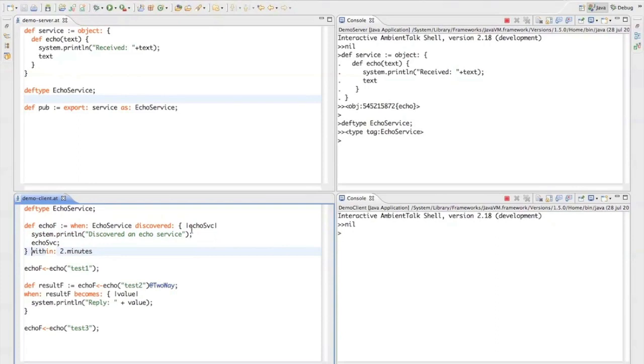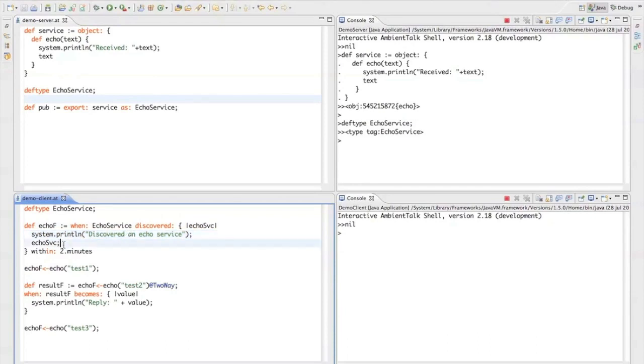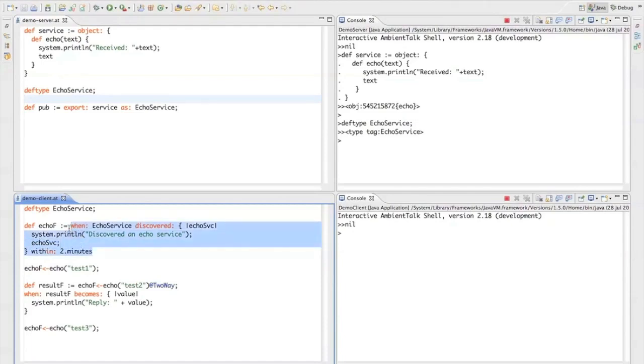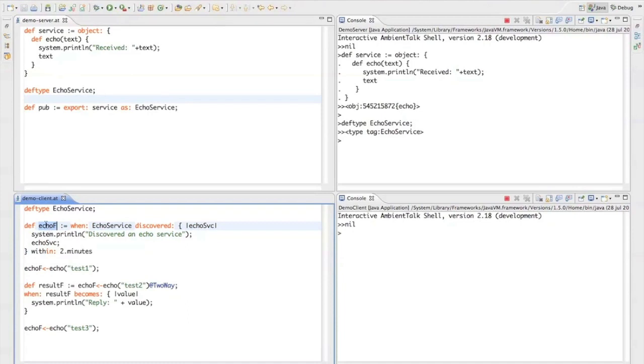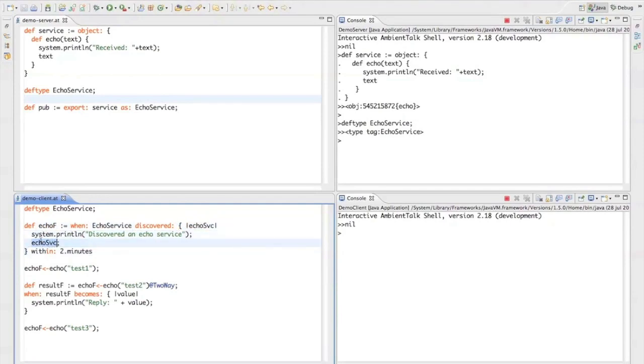Now, when we actually do discover an echo service, we'll just print to the console that the client discovered the service and we'll return this echo service as the value of this block. Why is this important? Well, this entire expression immediately evaluates to a future. A future is like a placeholder for an asynchronous result. It denotes the service to be discovered and this future will be resolved with whatever this block returns. So in this case, it'll be resolved with a remote object reference to this echo service.